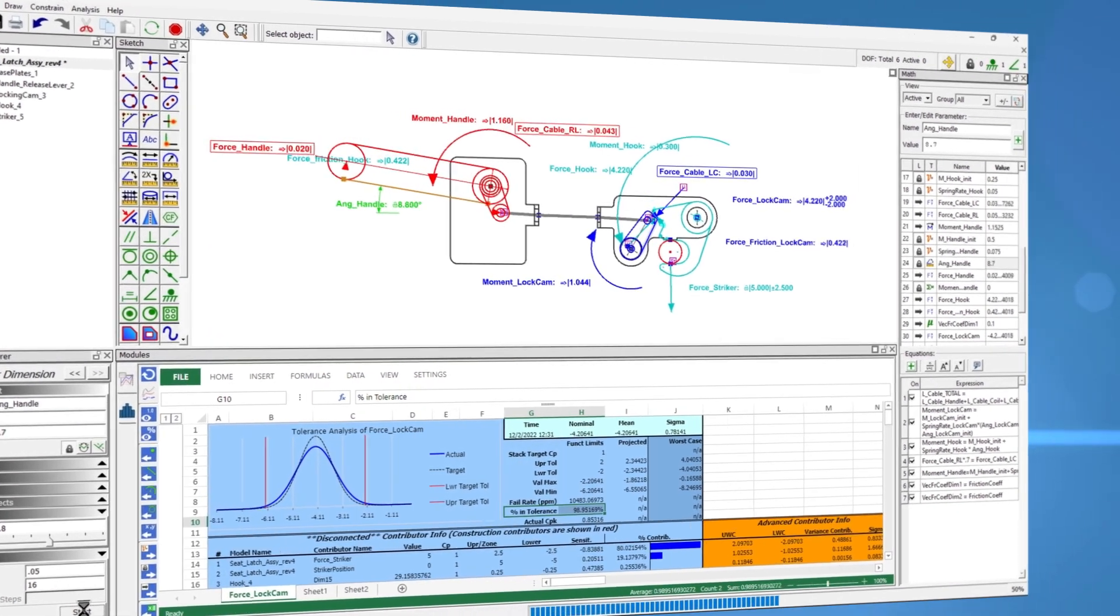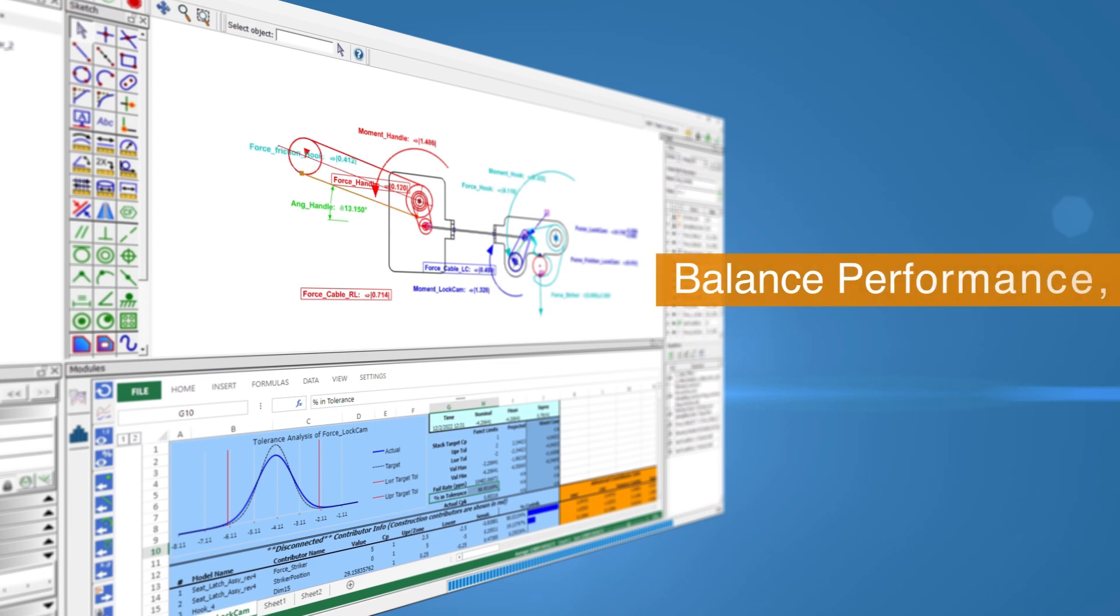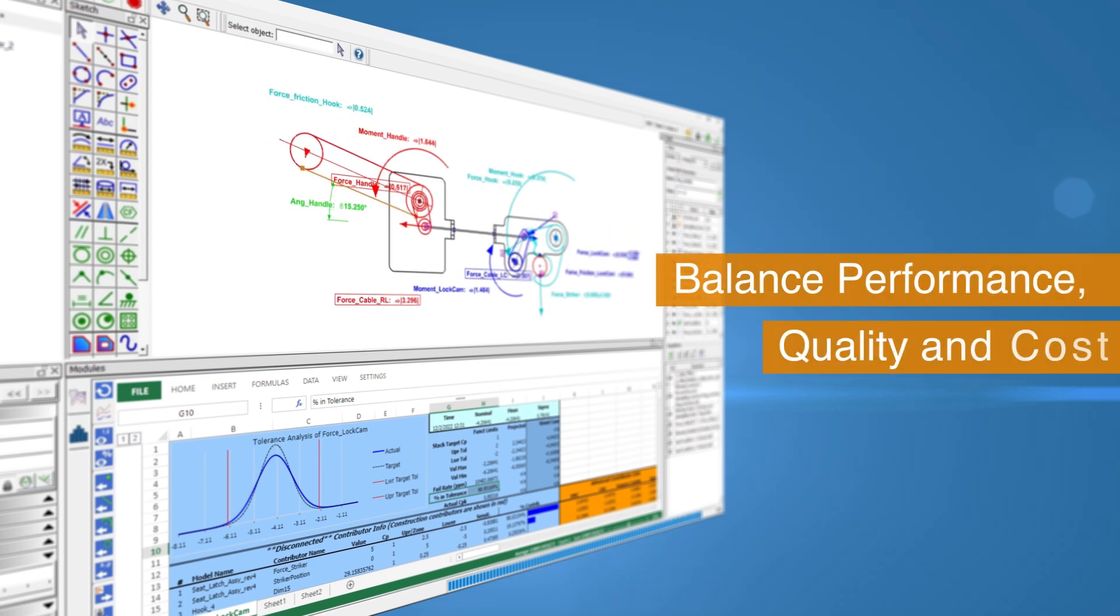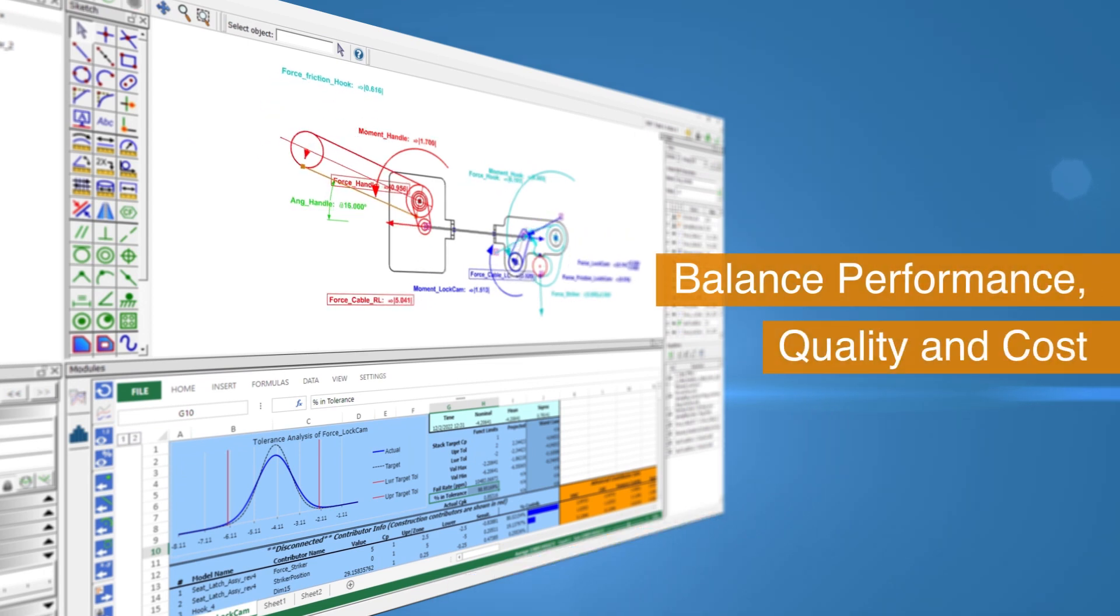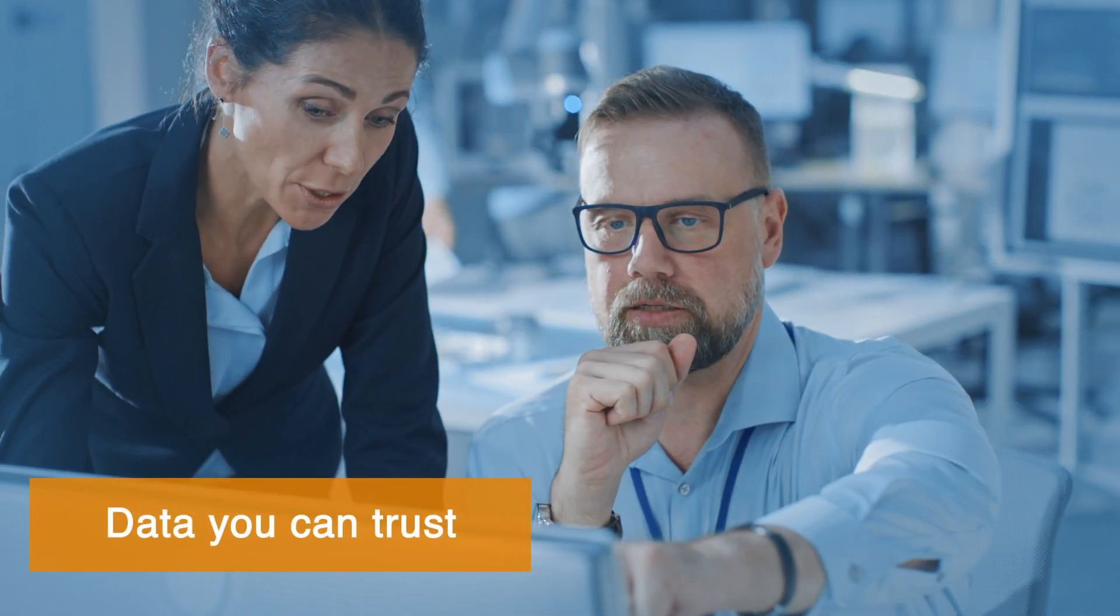Quickly explore what-if scenarios to confidently balance performance, quality, and cost. Complete detailed 3D design knowing that key decisions are based on data you can trust.